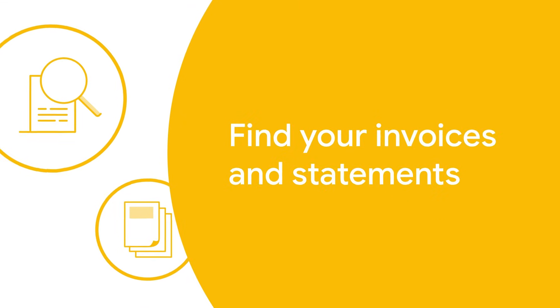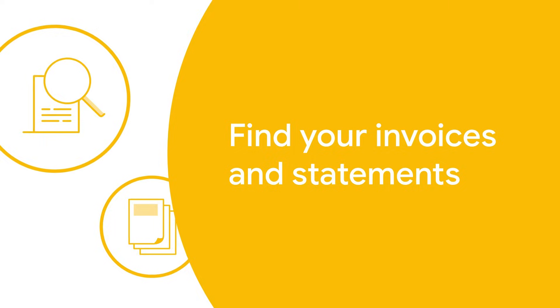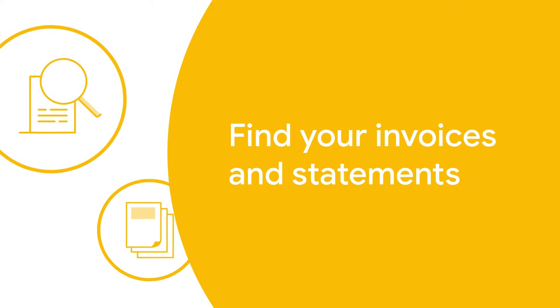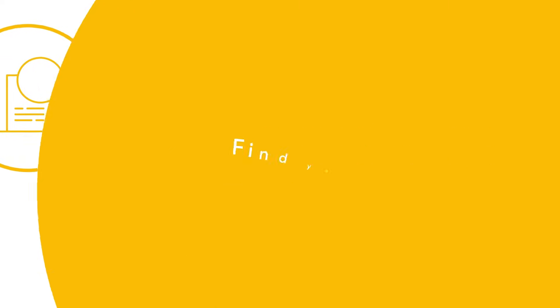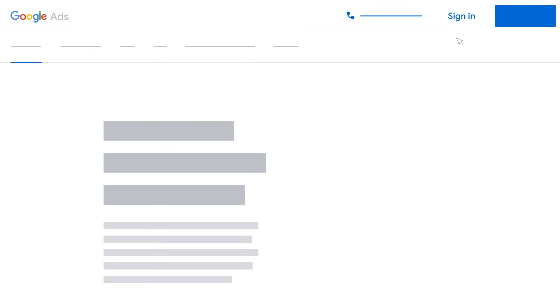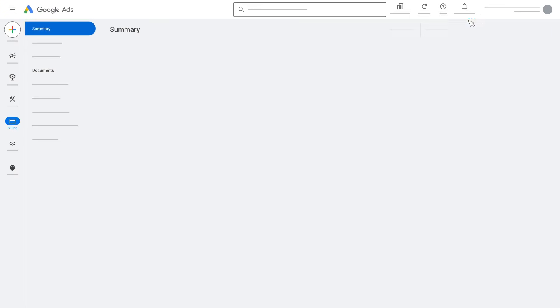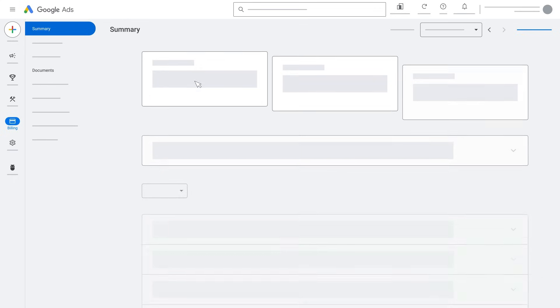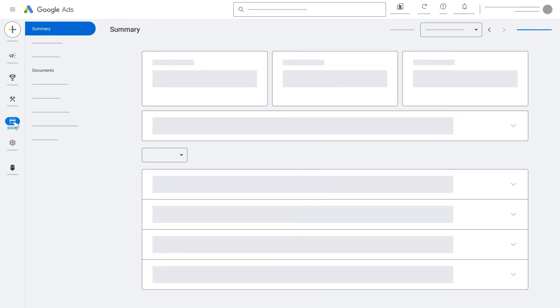To see your current or past invoices, statements, and tax documents — if applicable in your country — first sign in to your Google Ads account. Click Billing and select Documents.